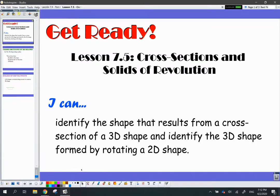Hello mathematicians, this is Mr. Garcia, and today we're back with another lesson on 3D shapes and figures. Today is lesson 7.5, which is cross-sections and solids of revolution, and we're going to talk about what all of that means.